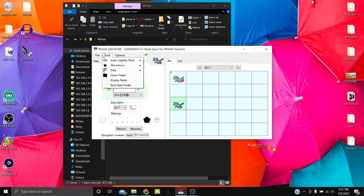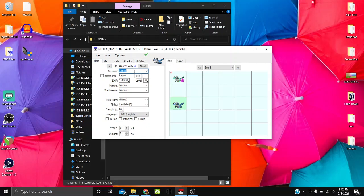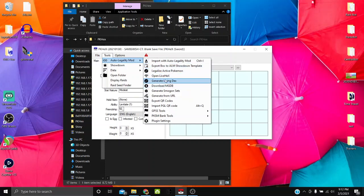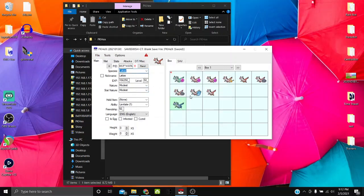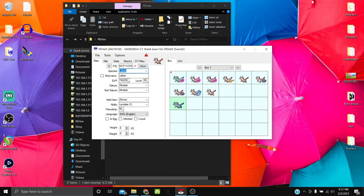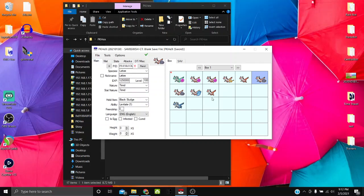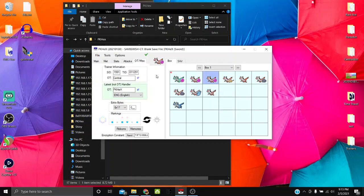You can also generate Smogon sets directly. Set your species — for example, Latios — then go to Tools > Auto Legality Mod > Generate Smogon Sets. It generates a bunch of legal sets based on what's in the Smogon dex database, and it also applies your trainer data automatically. It's super convenient if you don't want to manually grab sets from Team Builder or Smogon.